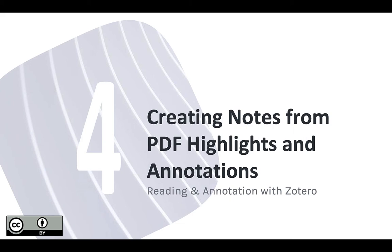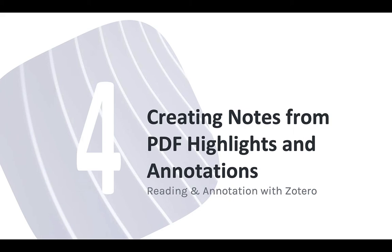In this module, I'm going to show you how you can work with your favorite PDF viewer to create highlights and annotations that Zotero can import and use. To do this, I'll be introducing a terrific Zotero add-on called ZotFile, which is one of my all-time favorite Zotero tools.